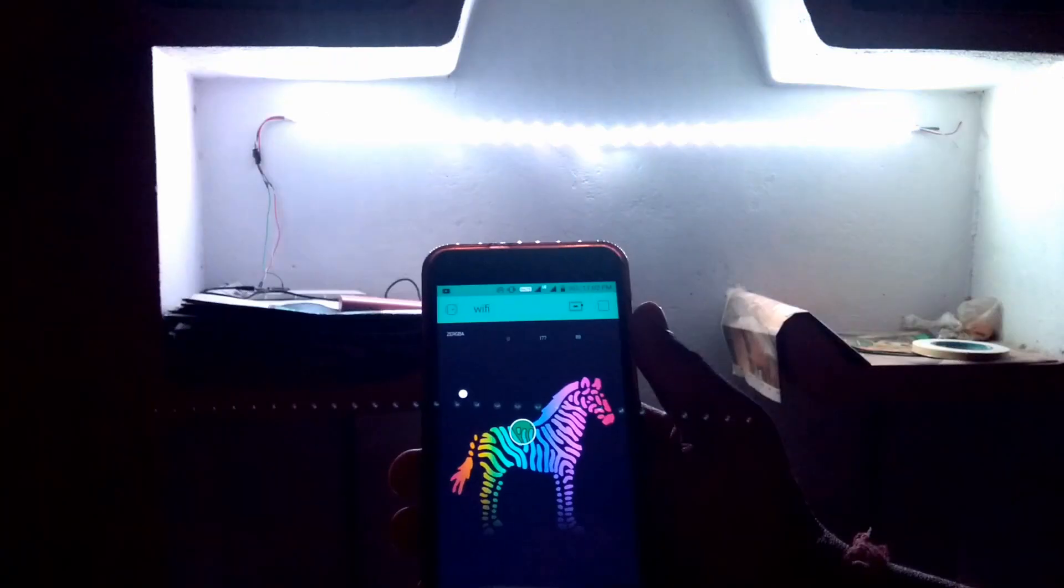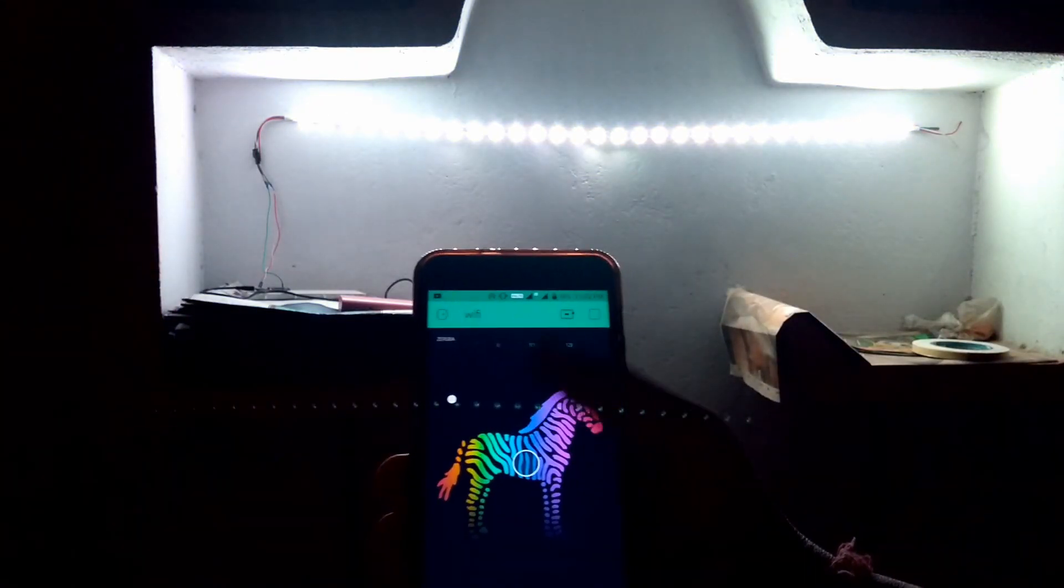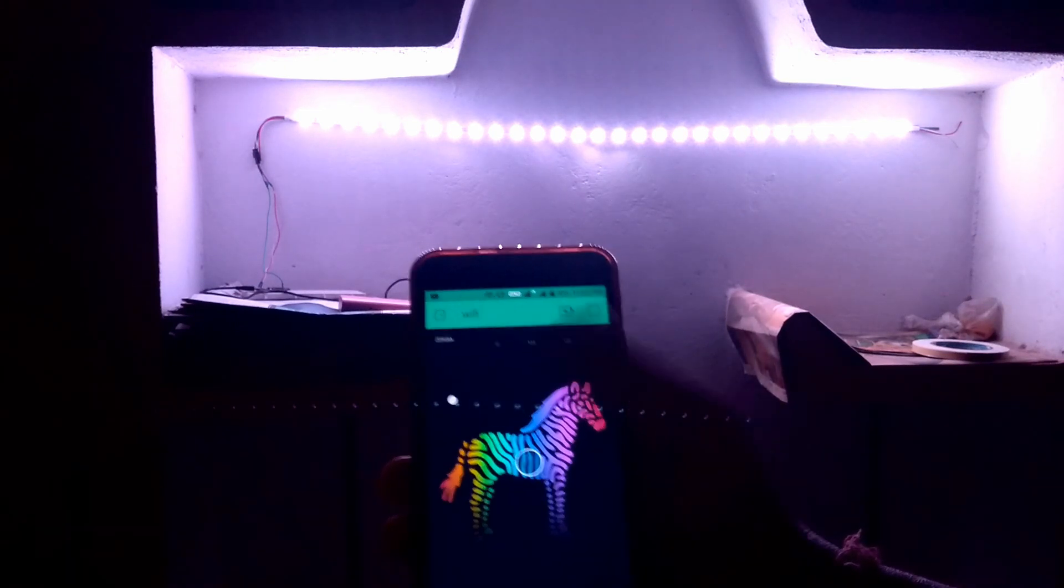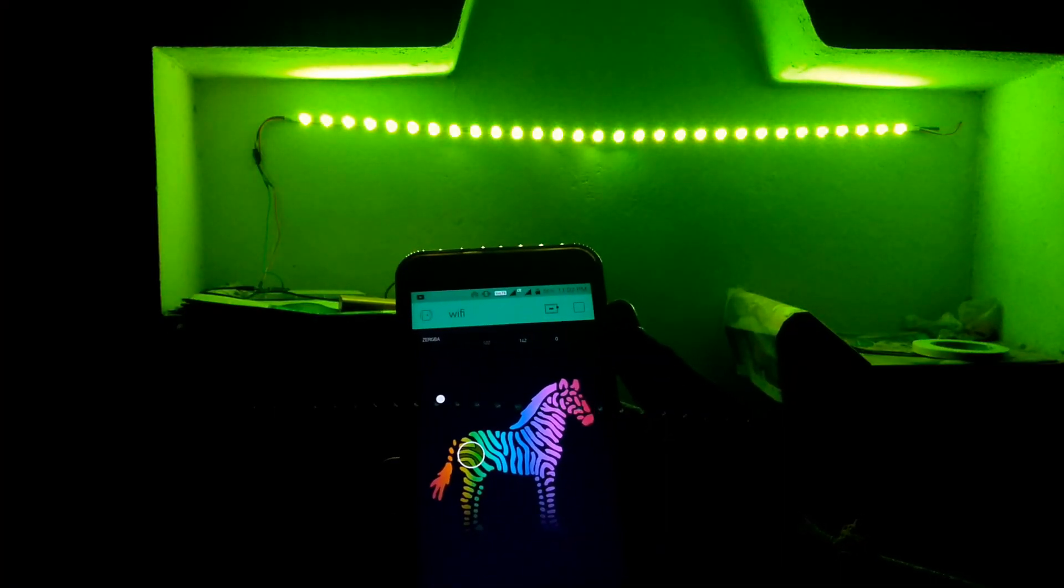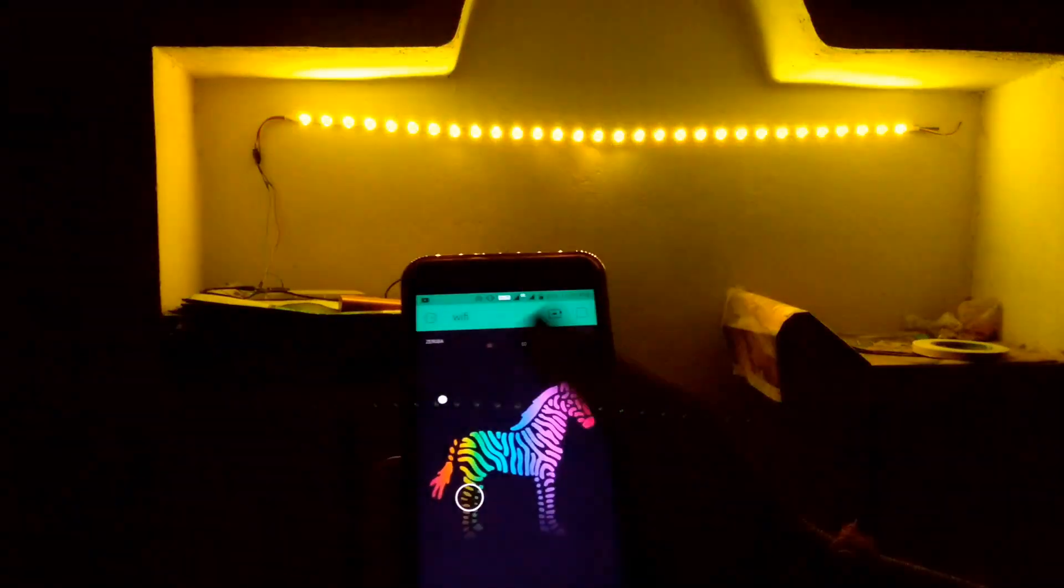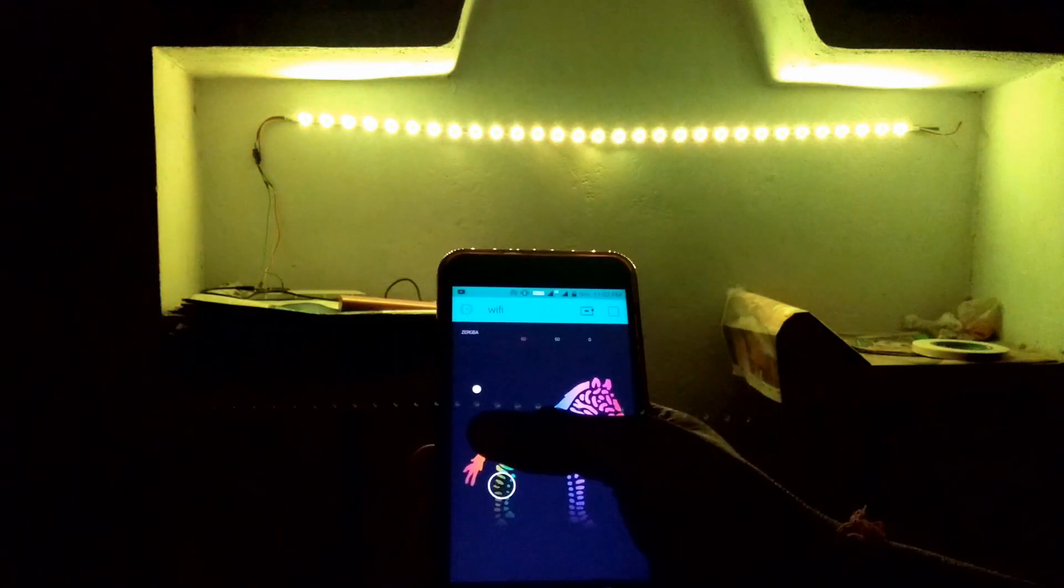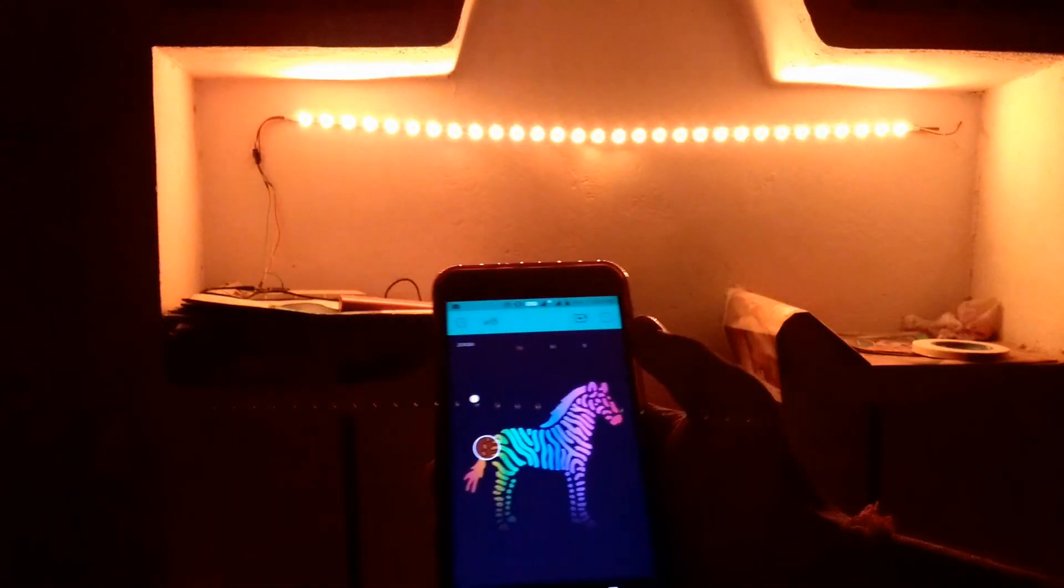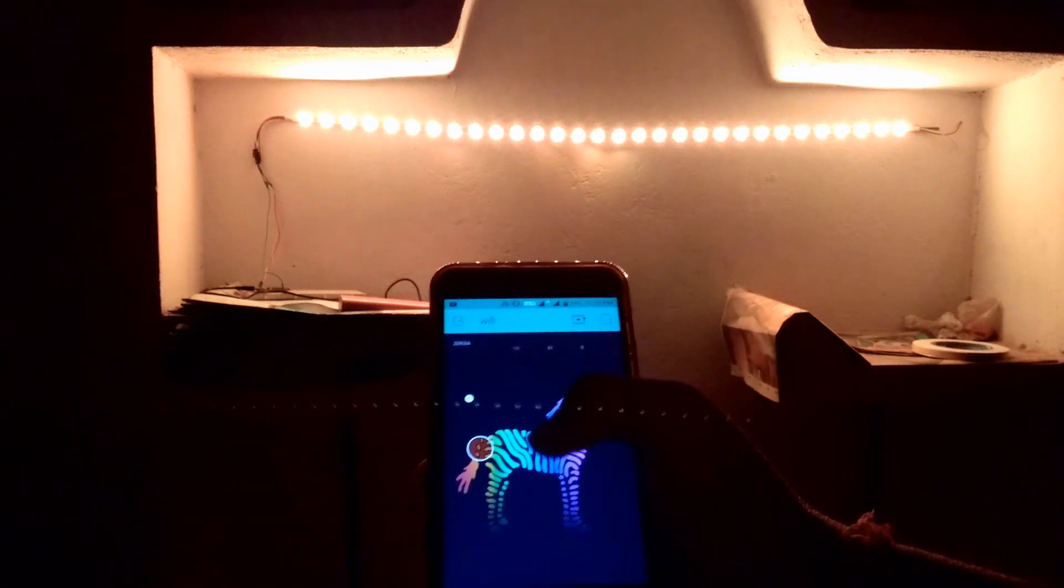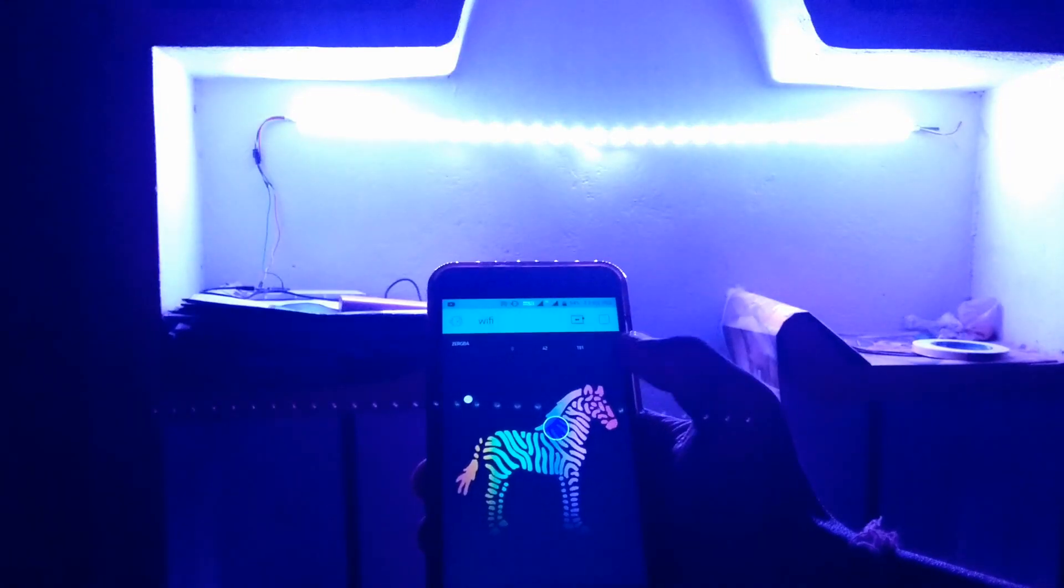So guys that's all for today. Enjoy controlling your NeoPixels with the Blink app over the internet from all over the world. And I will be right back with more project videos. Till then like, share and learn. See you in the next video.